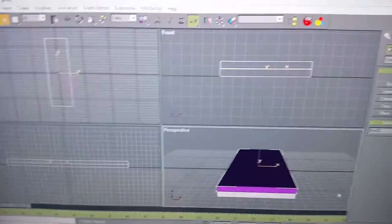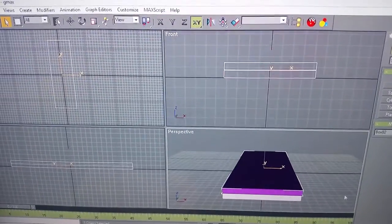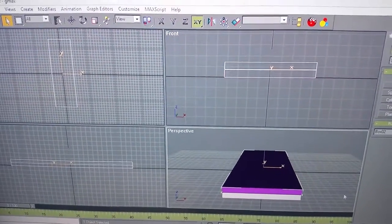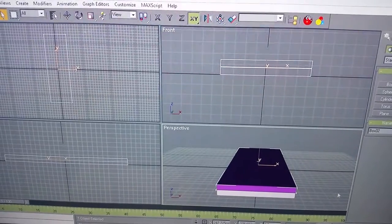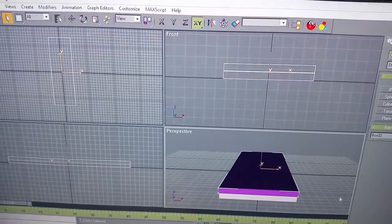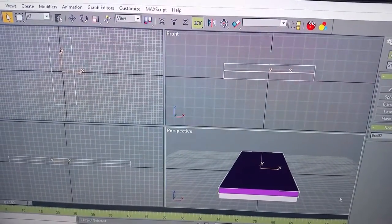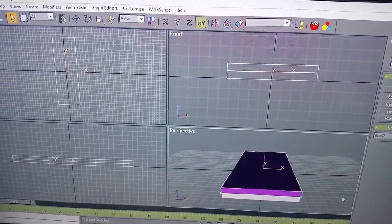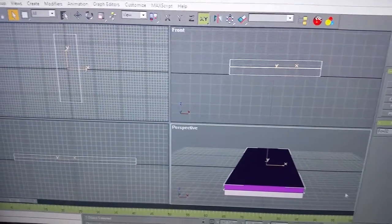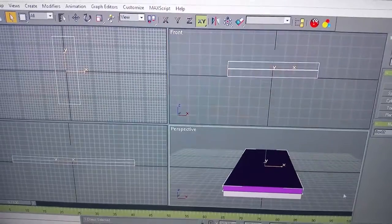Today we're going to learn how to make a drivable bus for Train Simulator 2012.